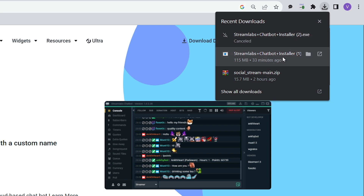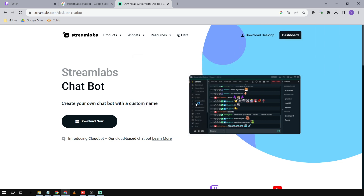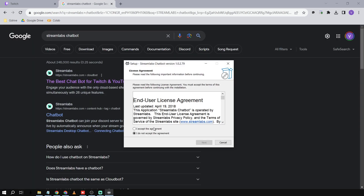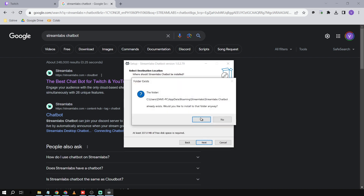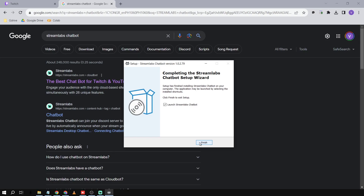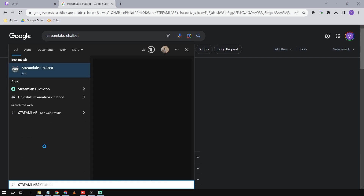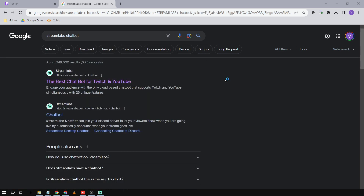After downloading, all you have to do is install it. I already have mine downloaded, so I'm just going to install this and click Run. I accept the agreement and we'll wait for everything to install. Once done, click Finish, then find your Streamlabs Chatbot and open it.